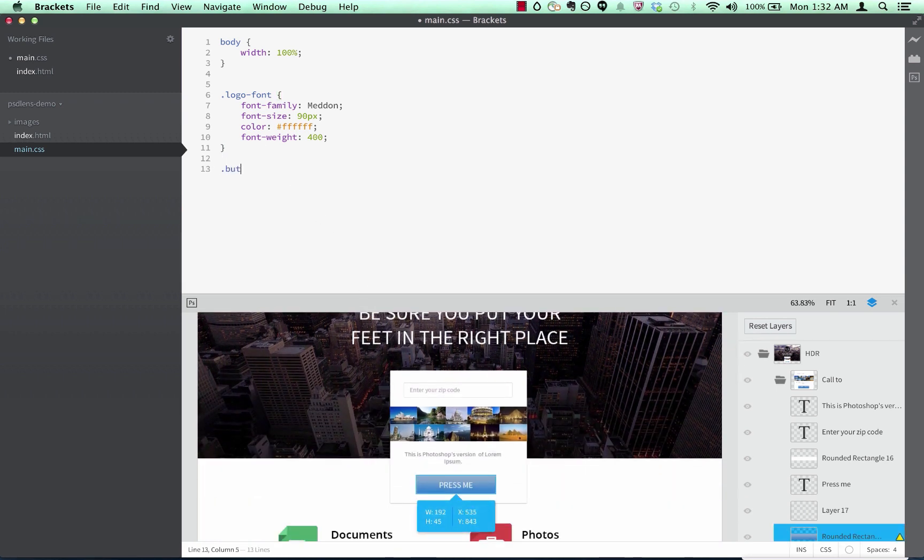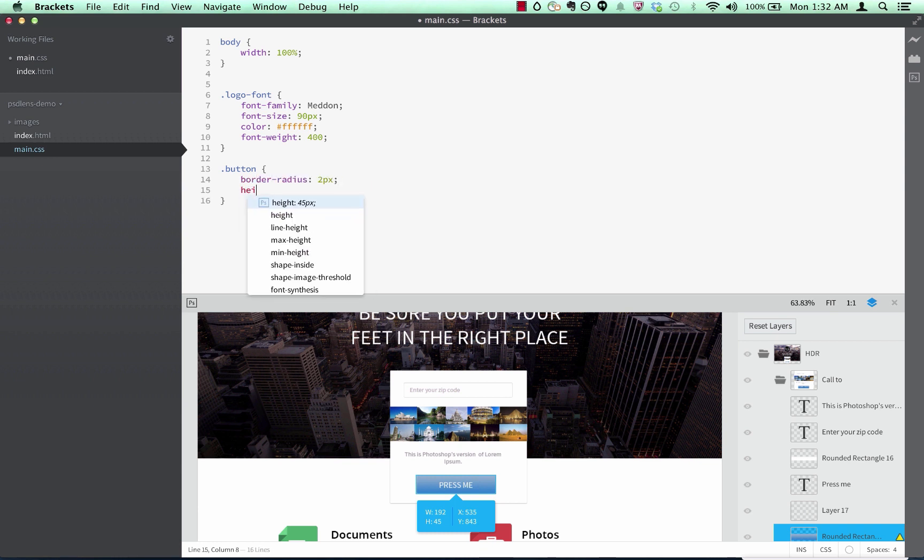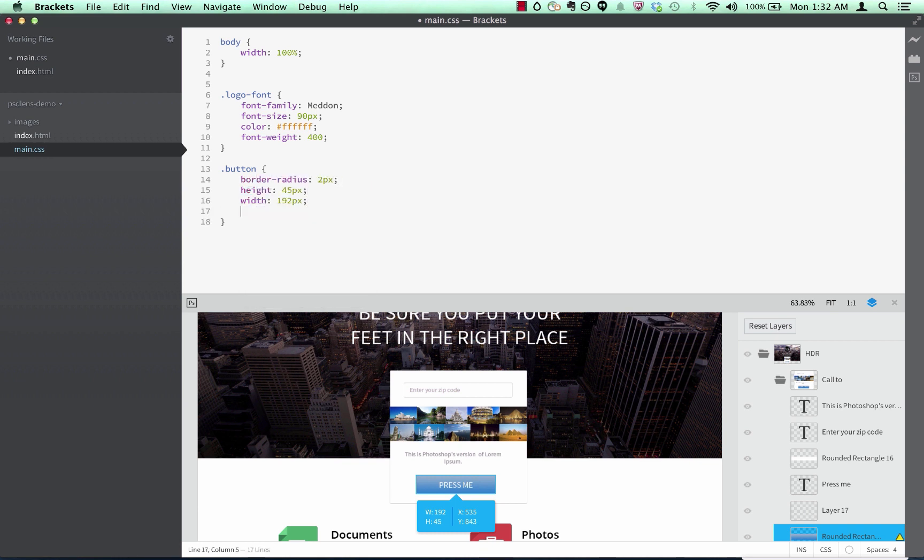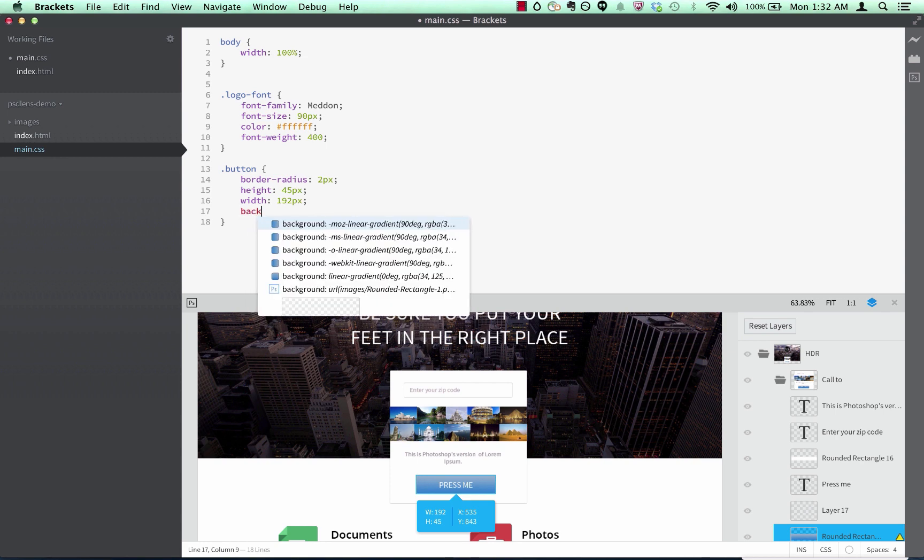Here, I can get all the information for this button, including border radius, height and width, plus I can easily pull out the code for the gradient background.